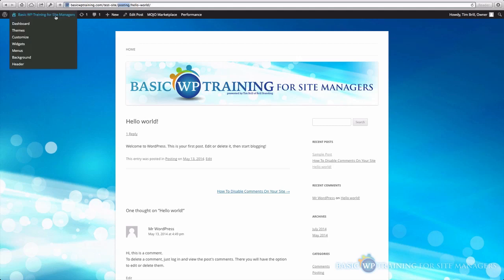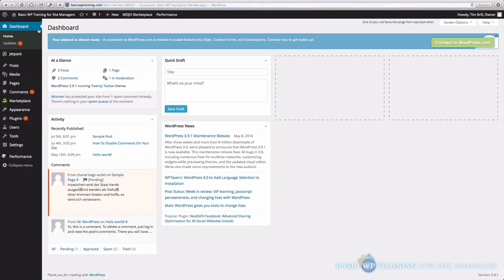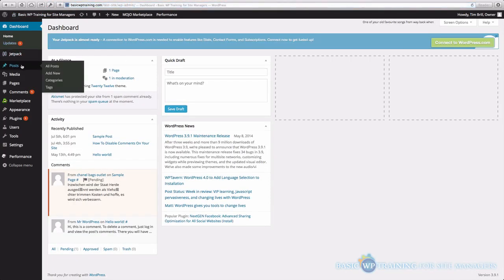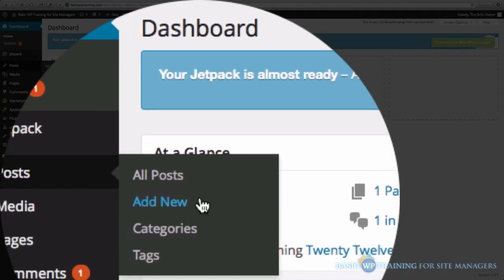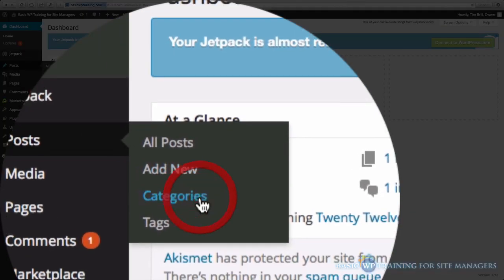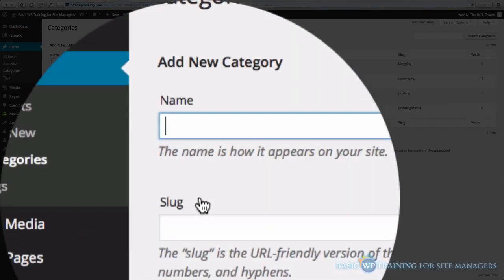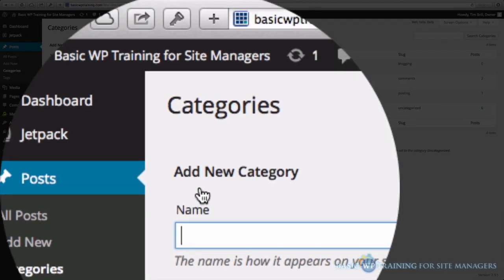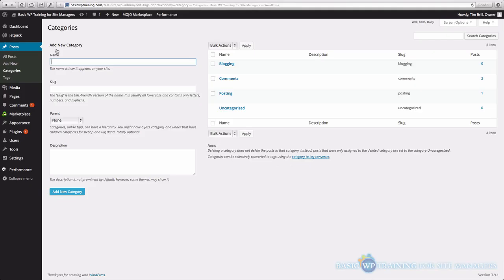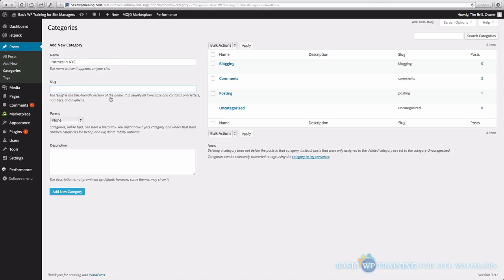Another way we can go about adding the new categories is just to click back over to the dashboard, and on the left-hand side here under Posts, scroll down to Categories, and we can add new ones here. So actually, let's try that example, Homes in NYC, that's our new category, the slug. This is the URL-friendly version of the name. So this is what gets displayed up top in the site name.